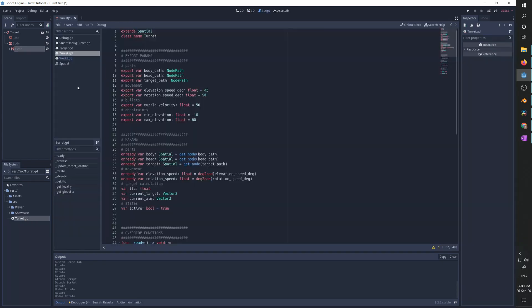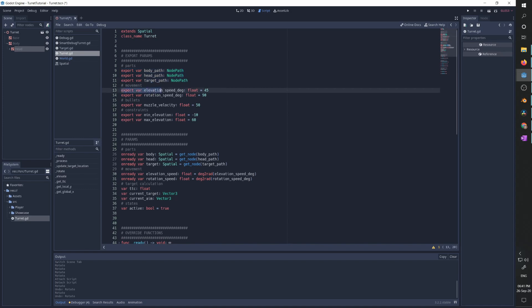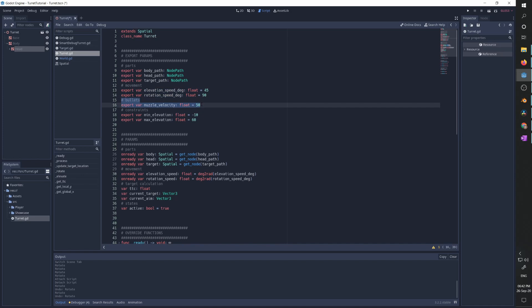Our script is going to have three parameters: one for a path to the body (the part that rotates), one to the head (the part that elevates), and one to the target (the object we are trying to track). We will allow the user to select the speed at which the model elevates and rotates, control the muzzle velocity of projectiles shot from the turret, and control the minimum and maximum elevation of the turret, because on some models going too far up or down will break the model.